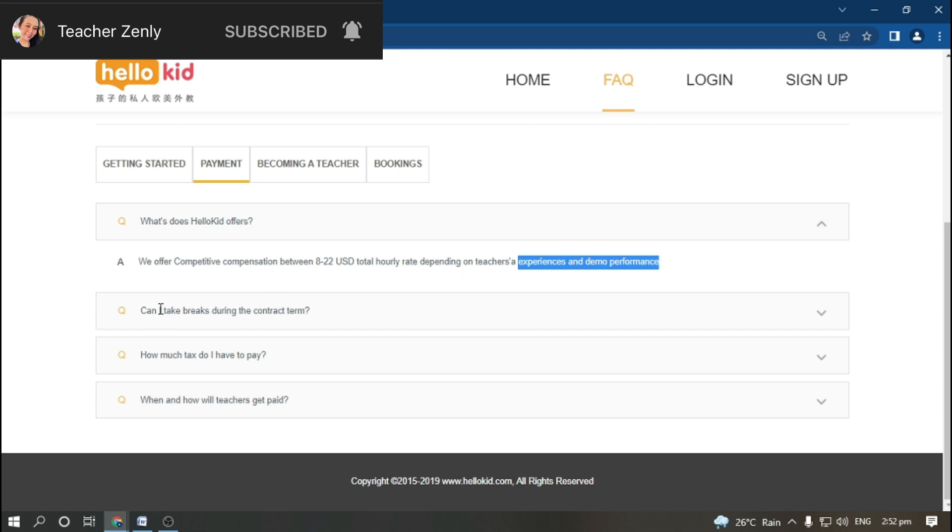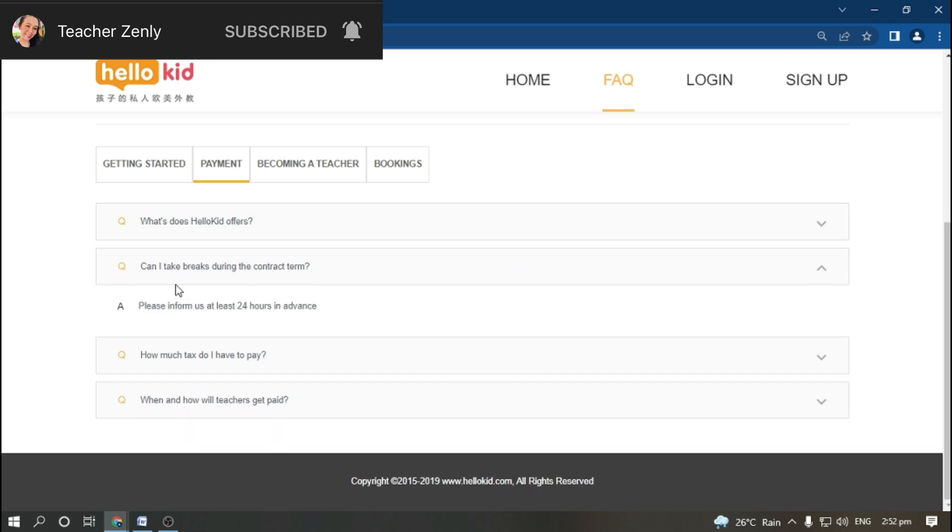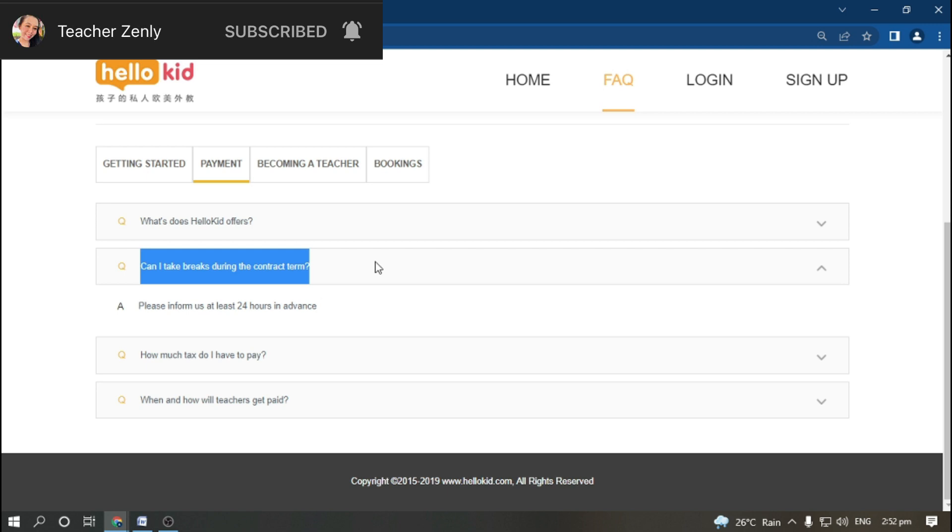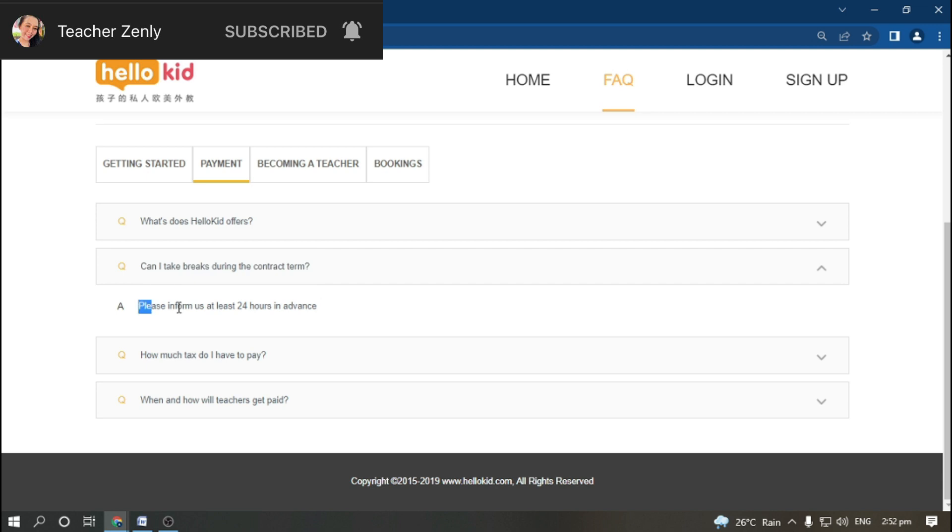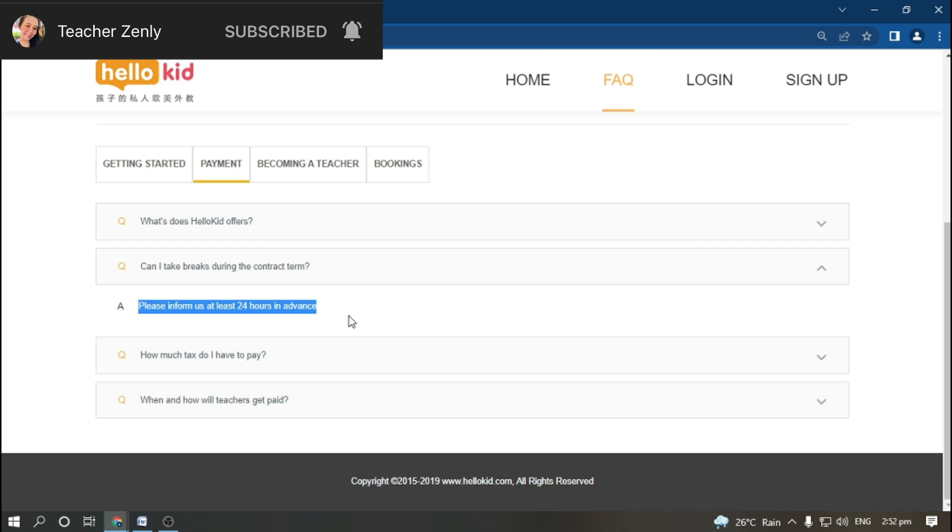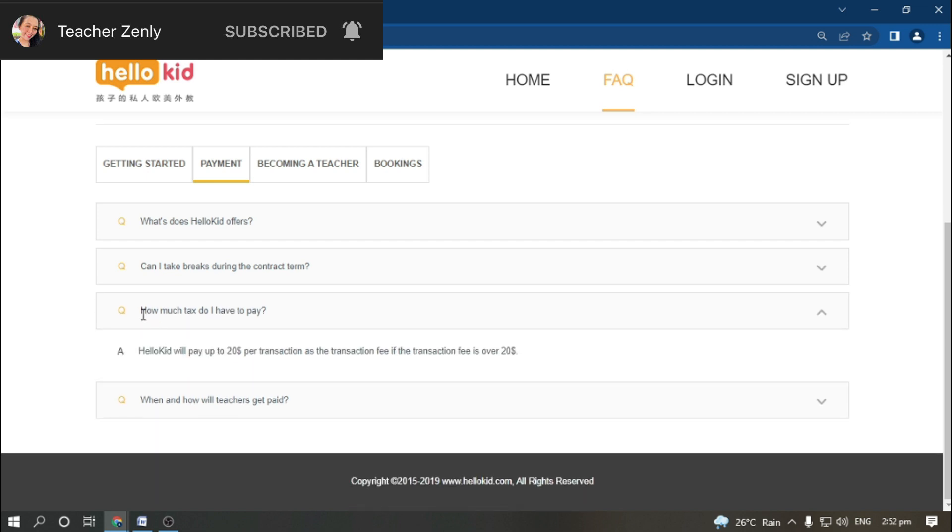Can I take breaks during the contract? For example, you are hired today and have a travel plan for next week. Your contract is good for one year. Yes, you need to inform them at least 24 hours in advance before taking breaks, and they will allow you, especially if it's an emergency.